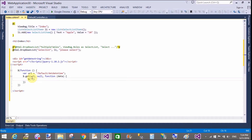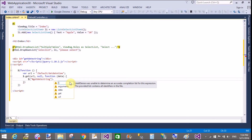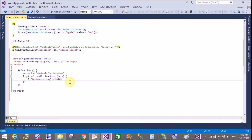In that callback function, we have the data. So get the division by its id property — get the element by id 'getDataString'. This is the id property of the division, and in it we can place the data.